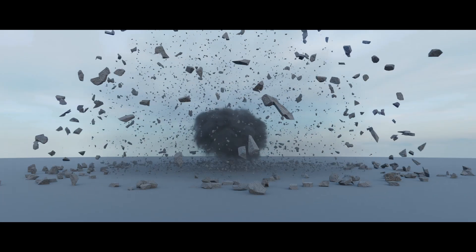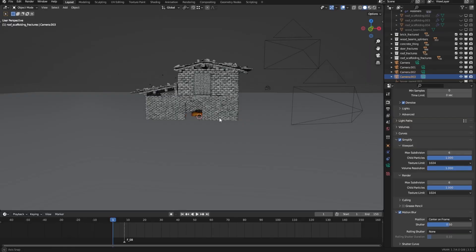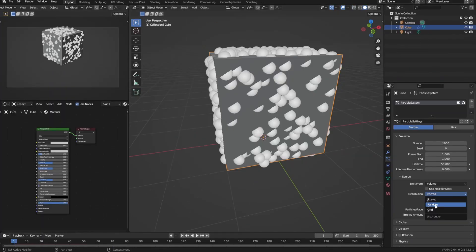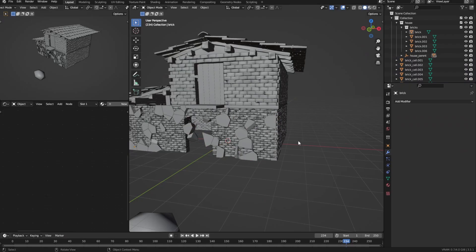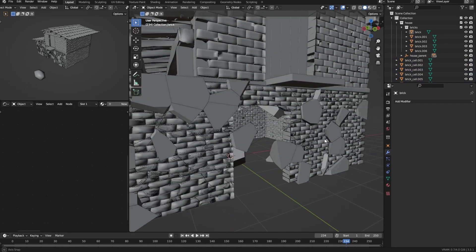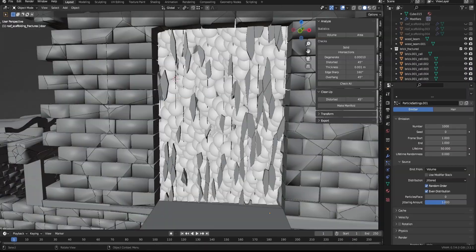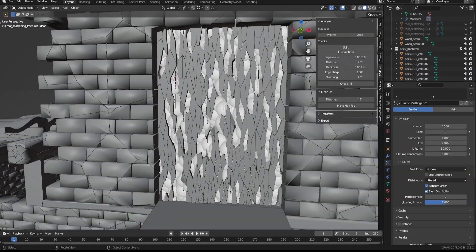That was a lot, but that's it. Now you have your dust. And that's also it with the first example. Now with the second one, I won't show you the entire process again, but just how to fix the problem that may occur with the cell fracture as well as the wood trick.